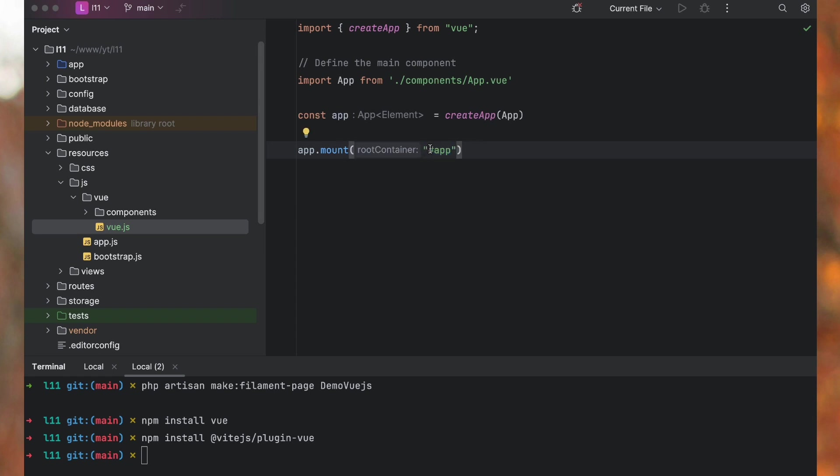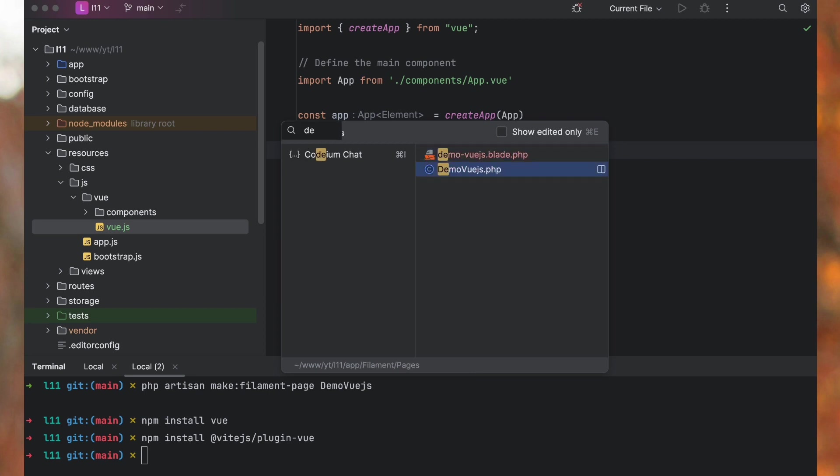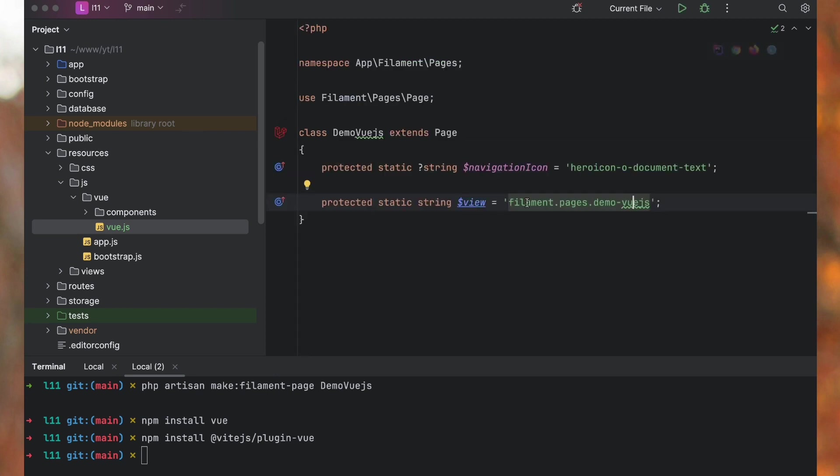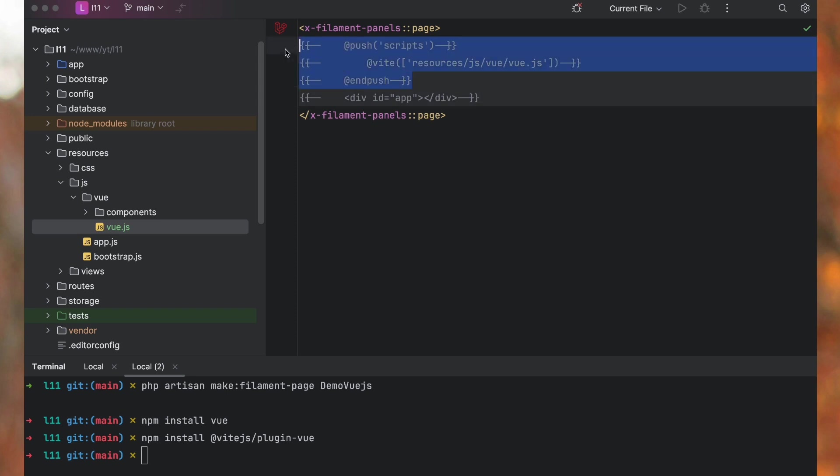So after creating this, we will need to have this div in our demo.js, in our filament page that we have just created. Let's go inside this blade file. Let's uncomment first these two lines of code.